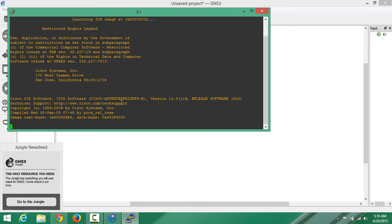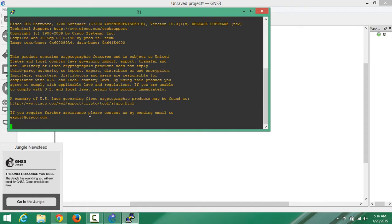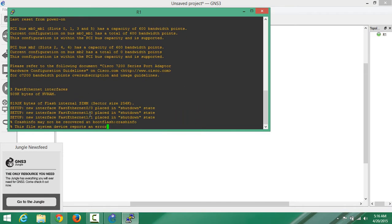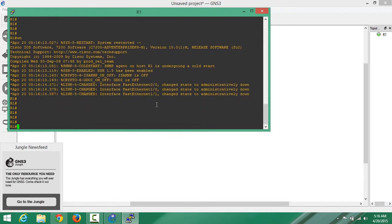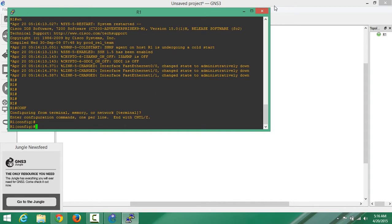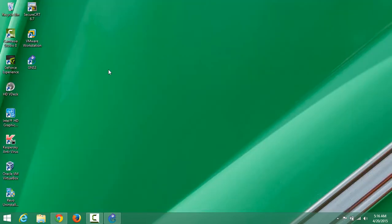If I right-click and say console, we are using Putty - whatever people call it. We want to stop using that and use SecureCRT instead. So how are we going to do this? We don't want this default console window. First, you have to install SecureCRT.